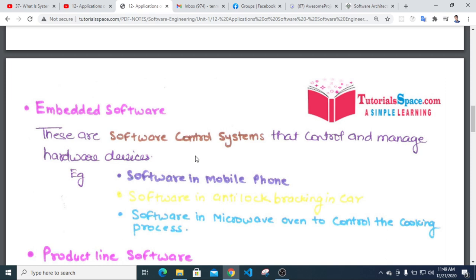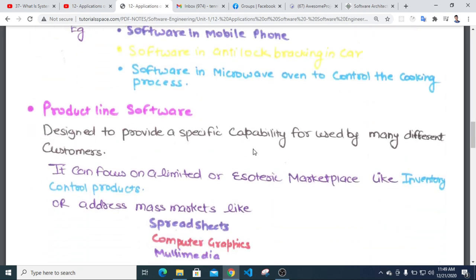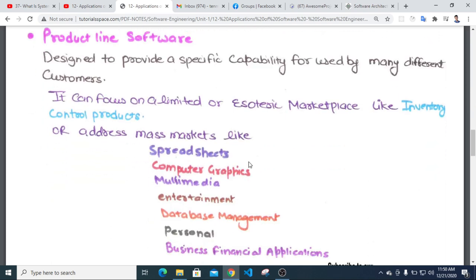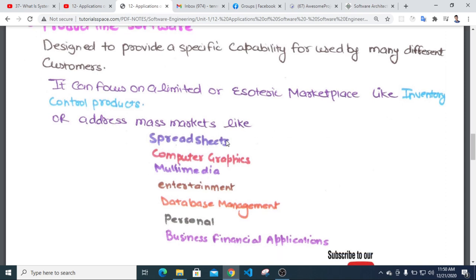Product line software, such as Microsoft Windows, includes spreadsheets, computer graphics, multimedia, entertainment software, and databases. Product line software provides a specific capability for use by many different customers and can target a limited or broader marketplace, such as inventory control products.